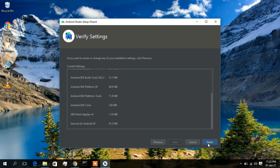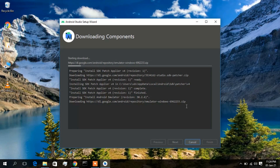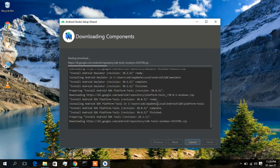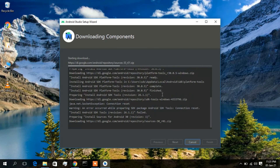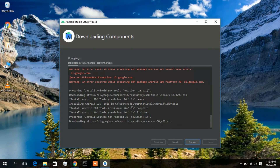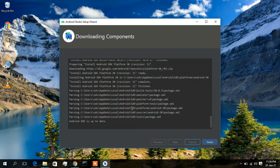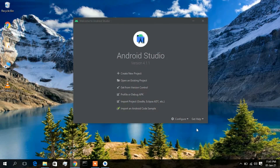Click Finish and the real downloading will start in the background. As mentioned, you need a stable internet connection throughout this process. I'll speed this up and come back after downloading. Once installation is finished, click Finish and then click 'Create New Project'.